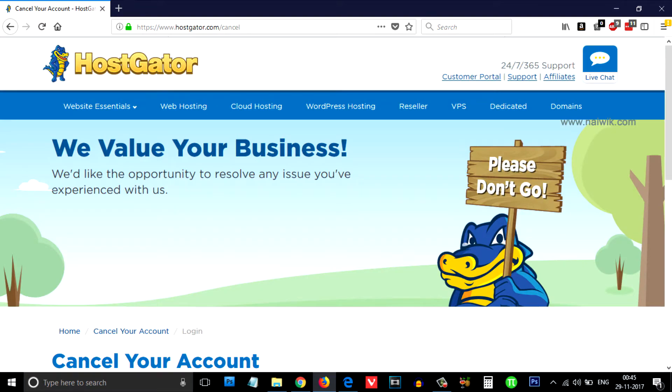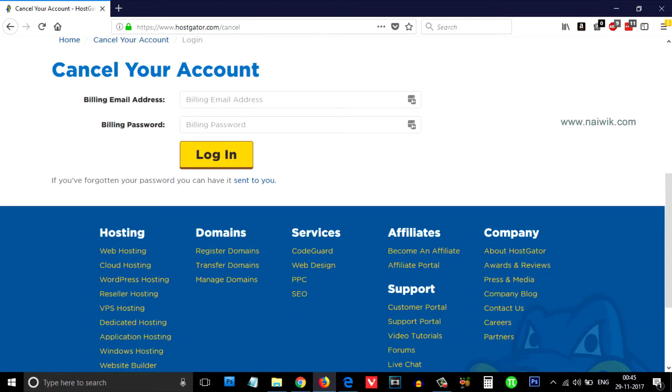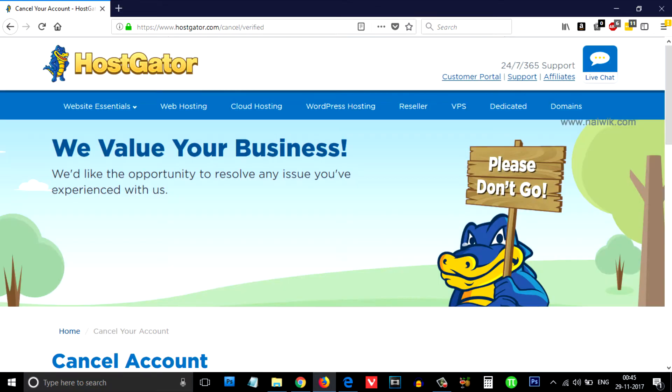A page will open up. You need to scroll down and enter your billing address as well as password. After that, click on login.